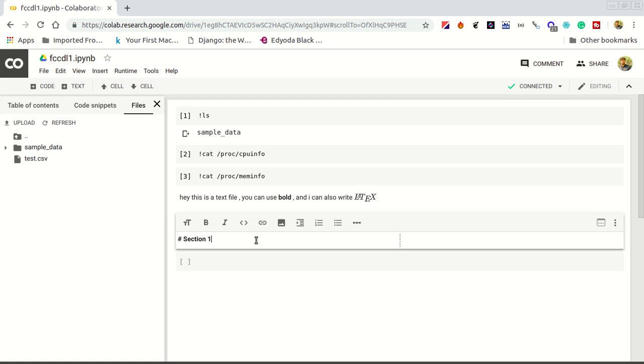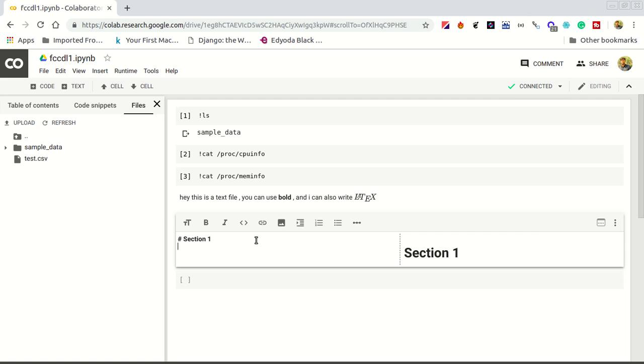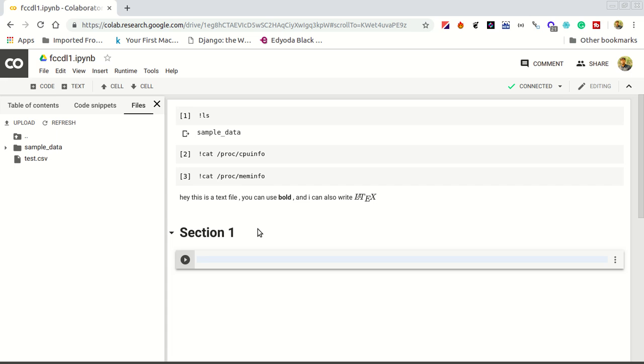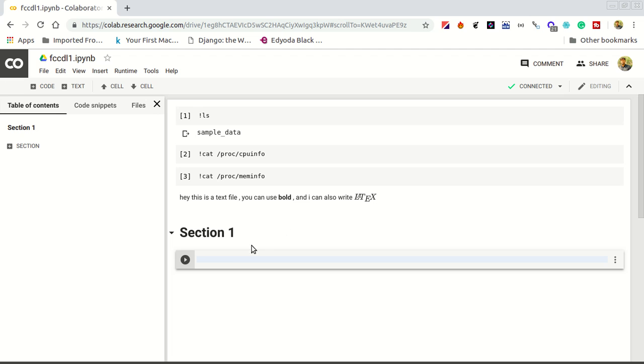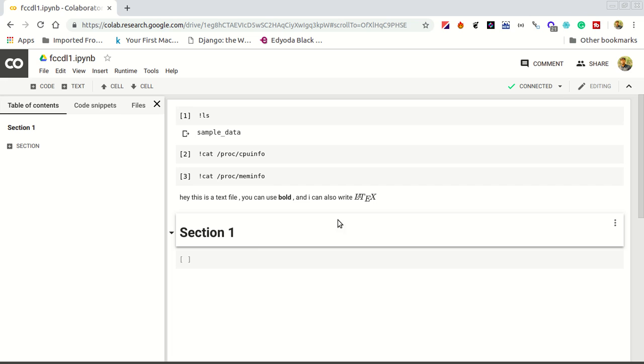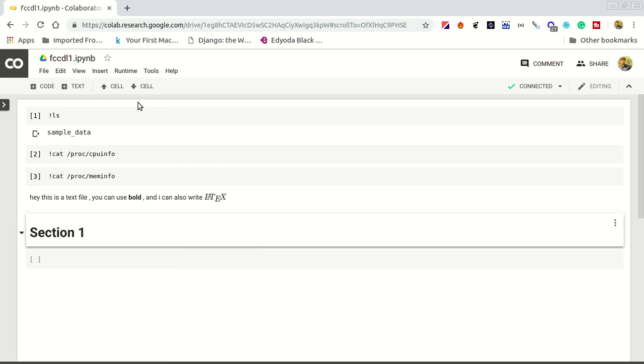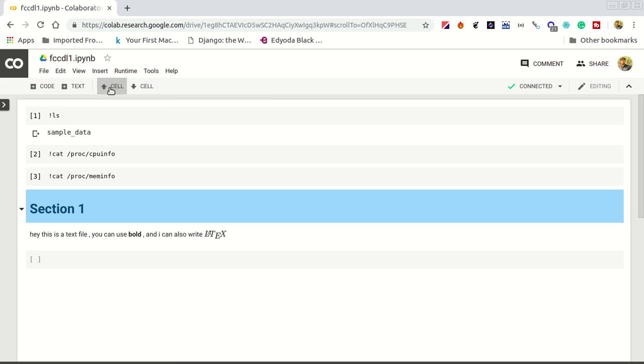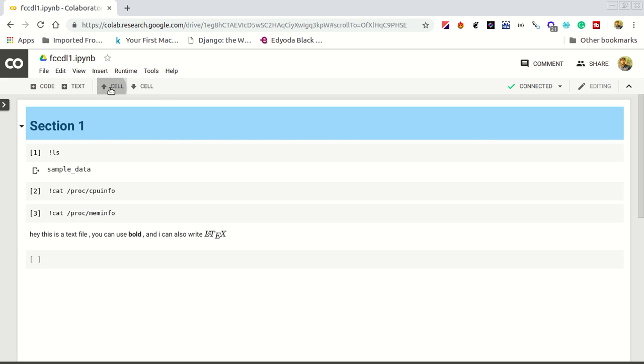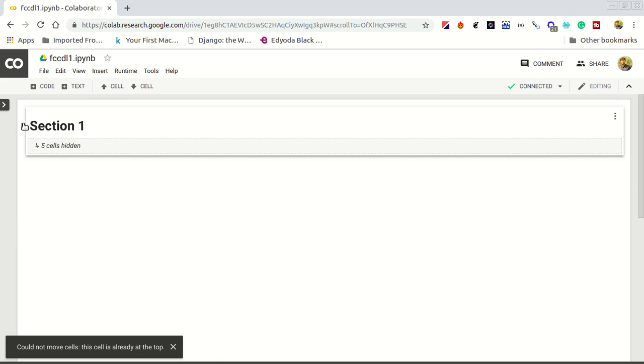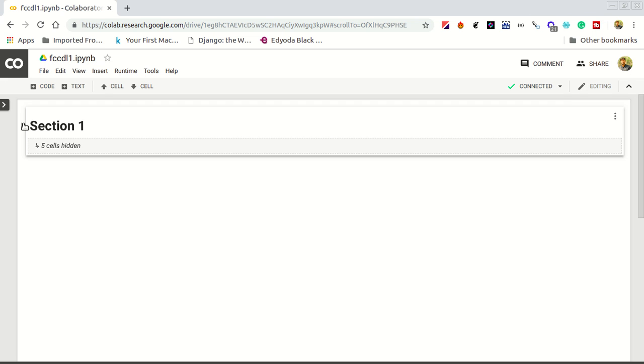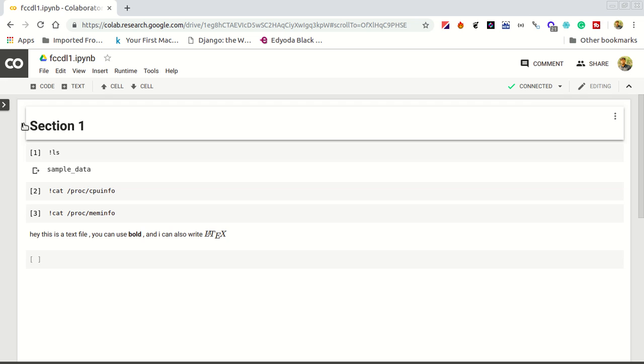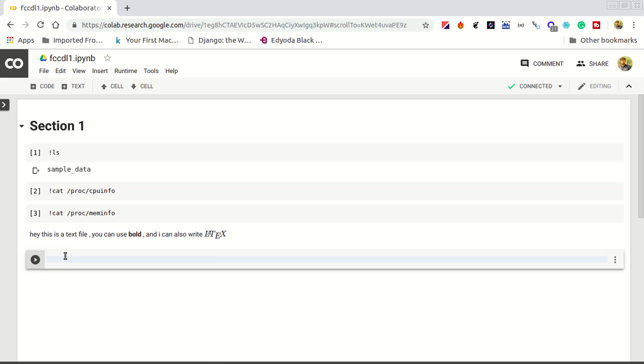You can create a section. Section is very easy for us. It will divide your notebook into different sections. If you move it upward, this will be a subsection. This is section 1. This is why we use a section. We will be using sections for this.